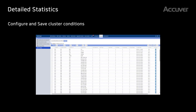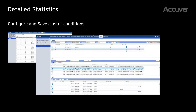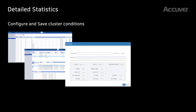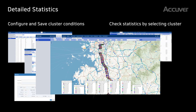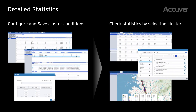XCAP Cloud supports detailed statistics. Users can configure and save cluster conditions on the cloud server. After cluster selection, the added cluster list is displayed and users can check statistics by selecting a cluster on the list.